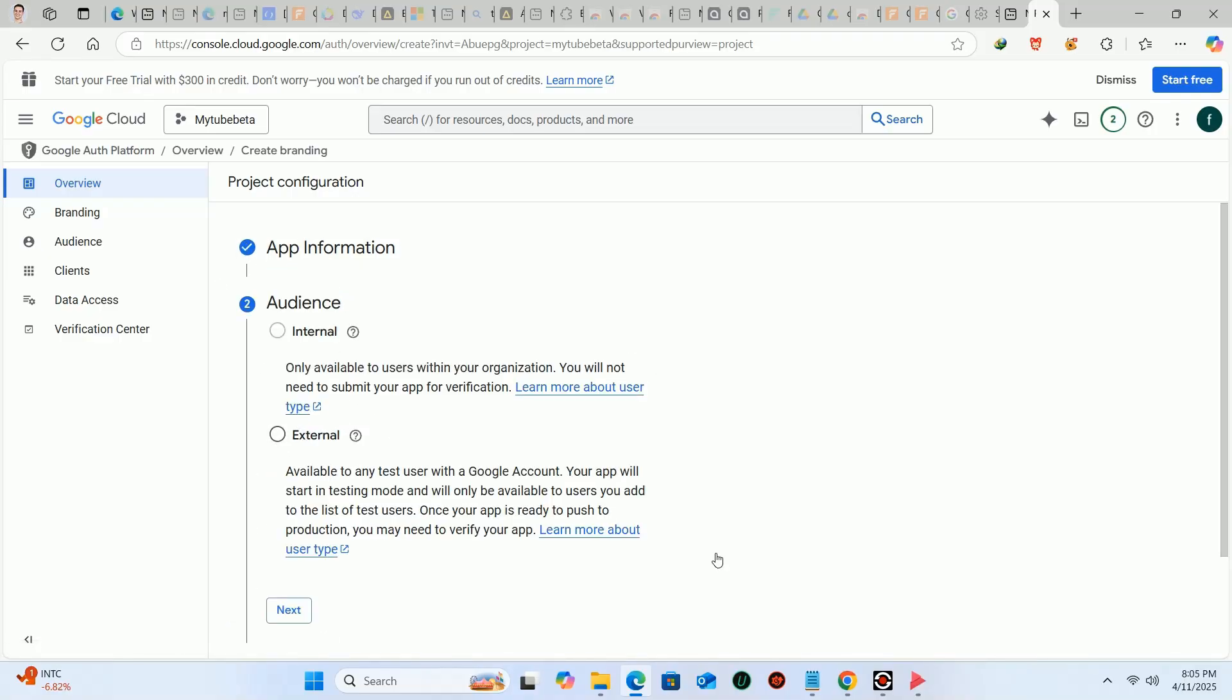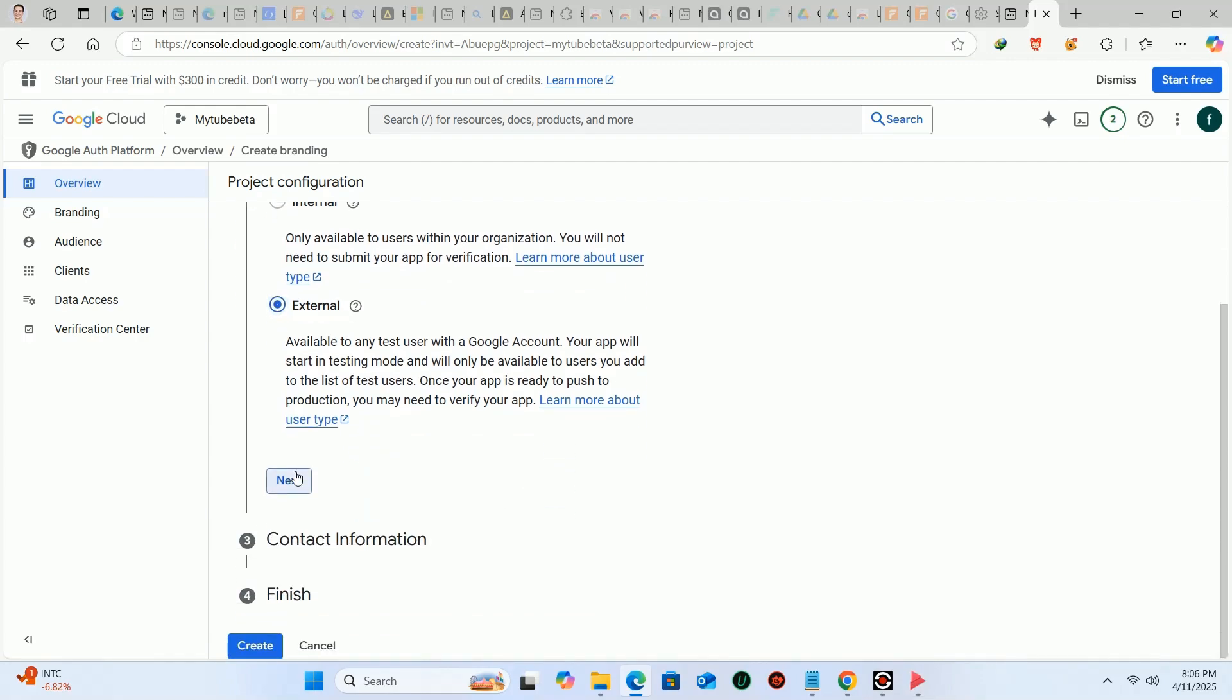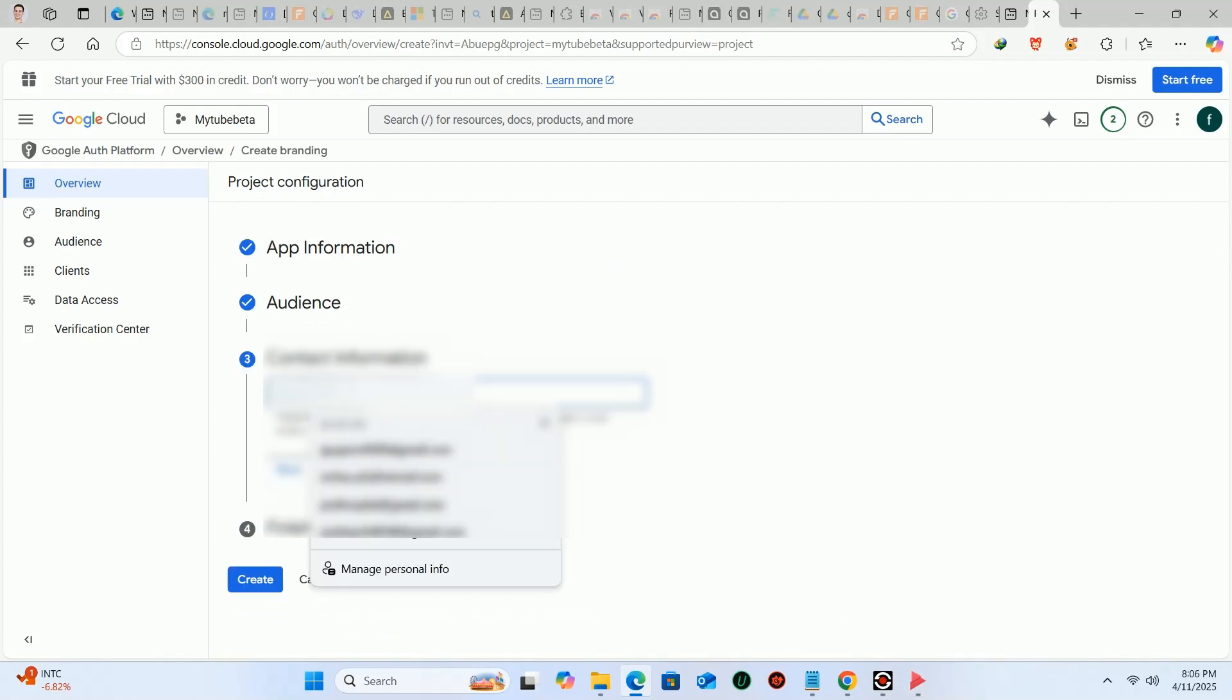In the audience, you have to select the external option. Enter contact information here. Then click on the next button.